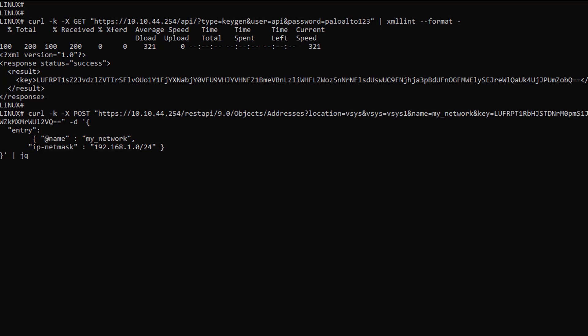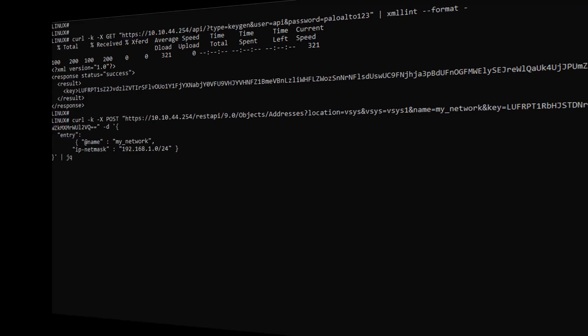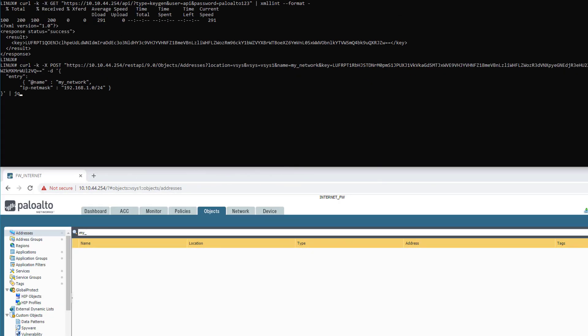Before we execute this API call, let me open the web UI of my firewall and visualize the address object menu. We now have the scripting terminal at the top and a firewall web UI at the bottom. I'm now executing the API request.